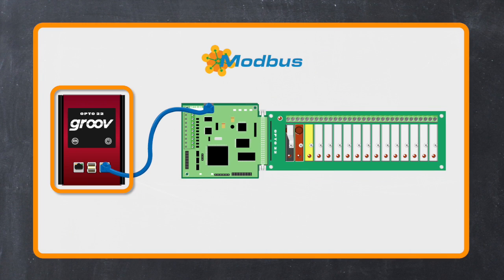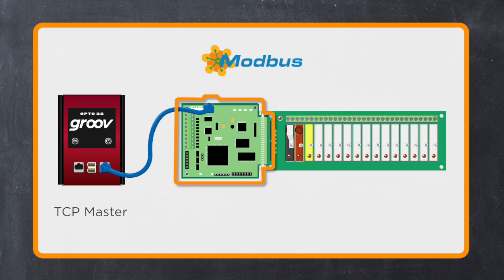Since Groove 2.3 or newer is a Modbus TCP master, we can communicate directly to an E1, which is a Modbus TCP slave device.